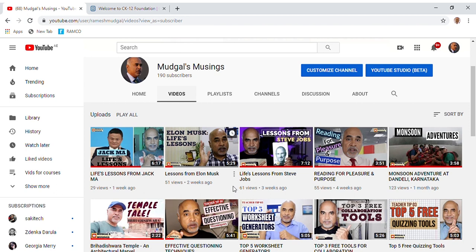The top five free websites for teacher resources. Let's get into the video right now.